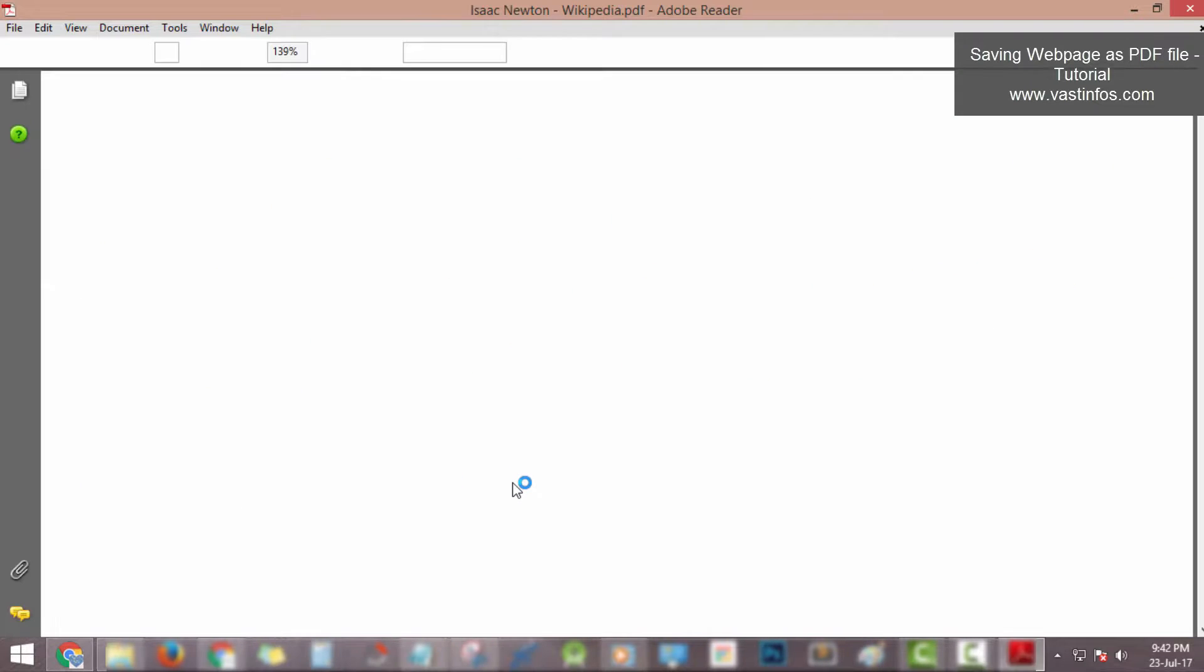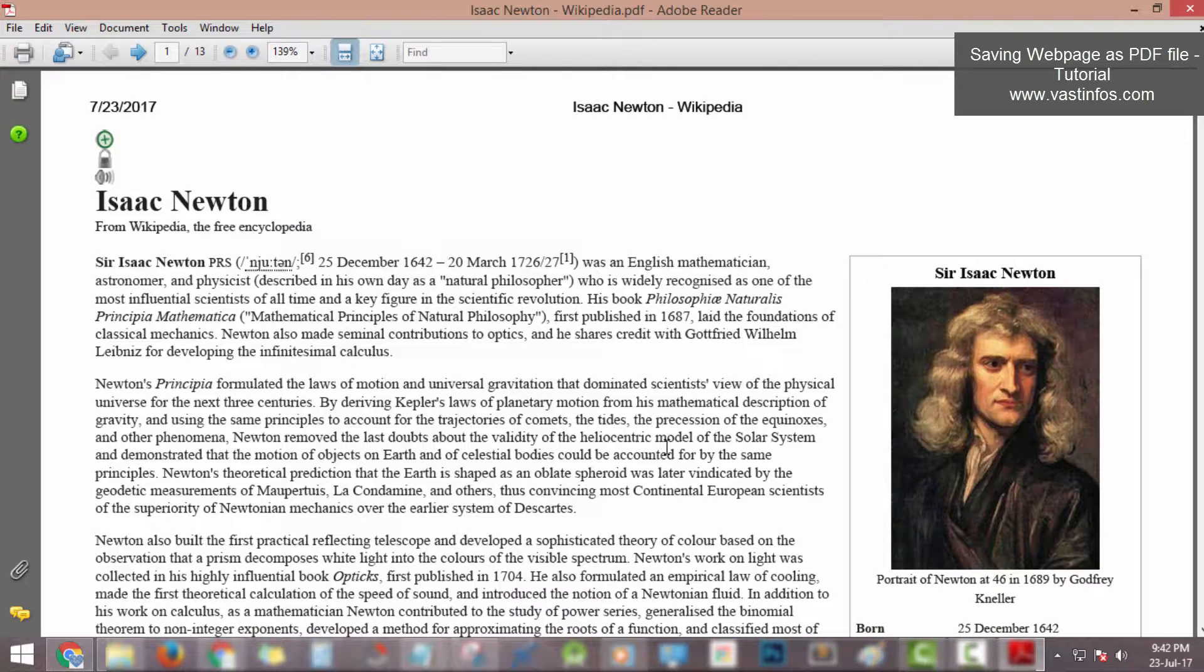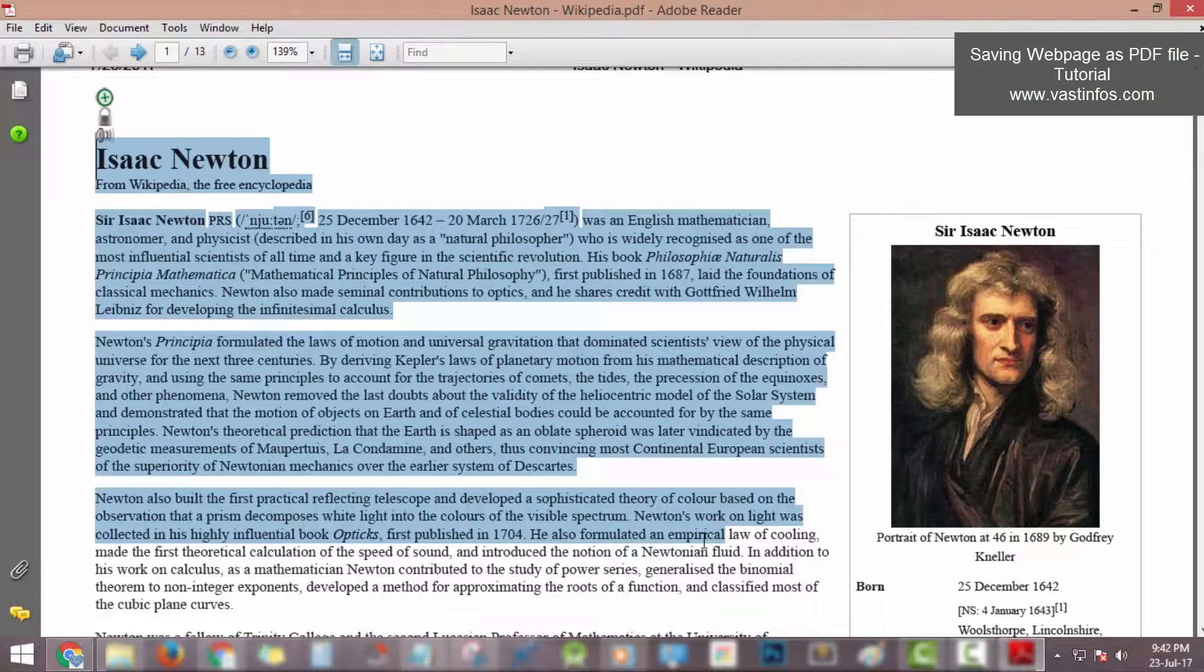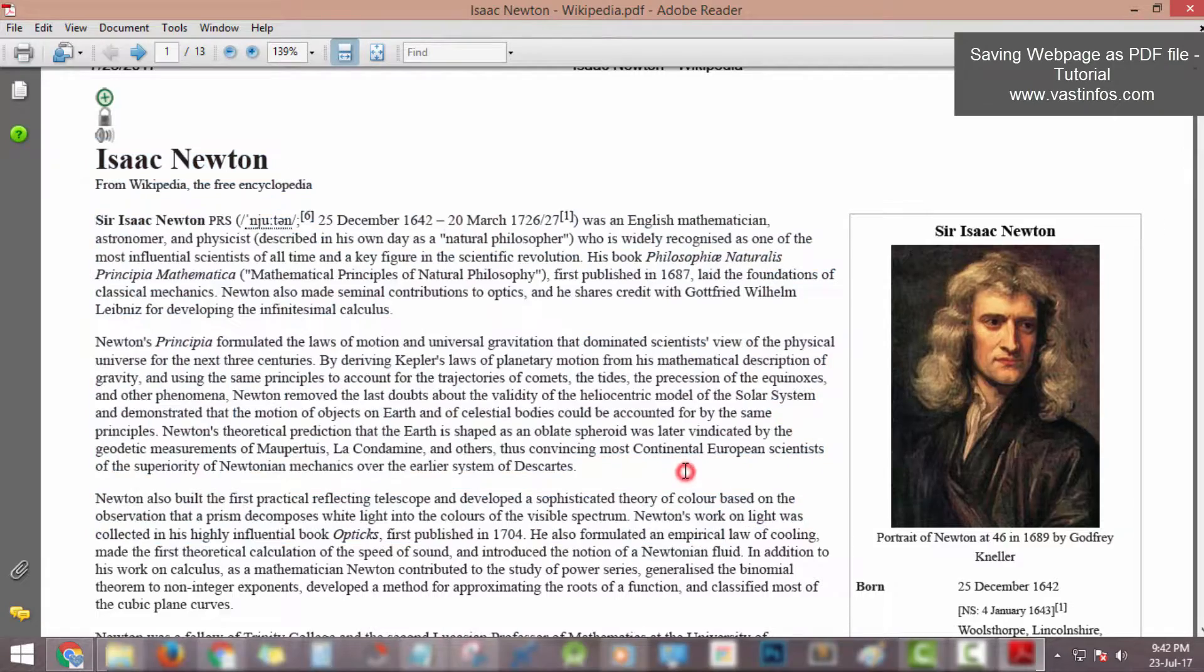Bingo! Our web page is successfully available as PDF document file. Now we can use this web page even without the internet connection.